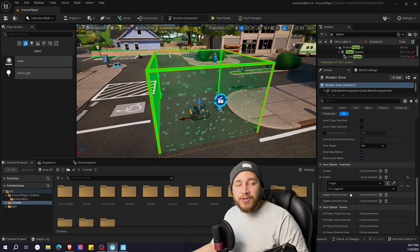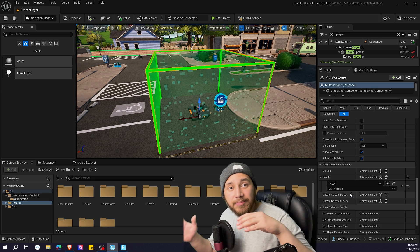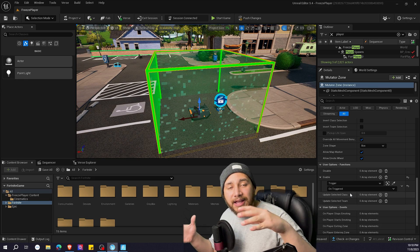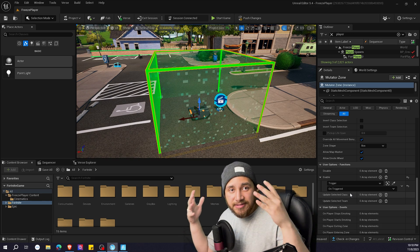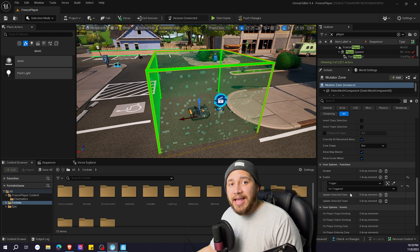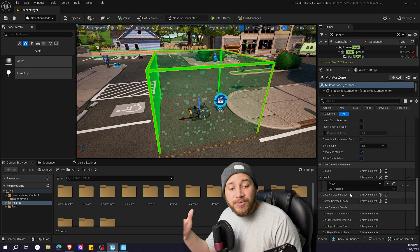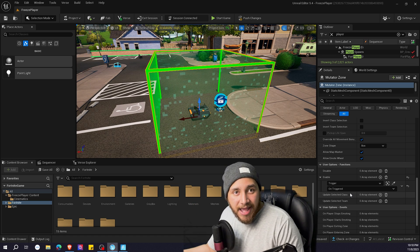So the player steps on the trigger, it plays the cinematic, and the mutator zone activates so it disables the movement. Now we want it to disable when the cinematic ends.